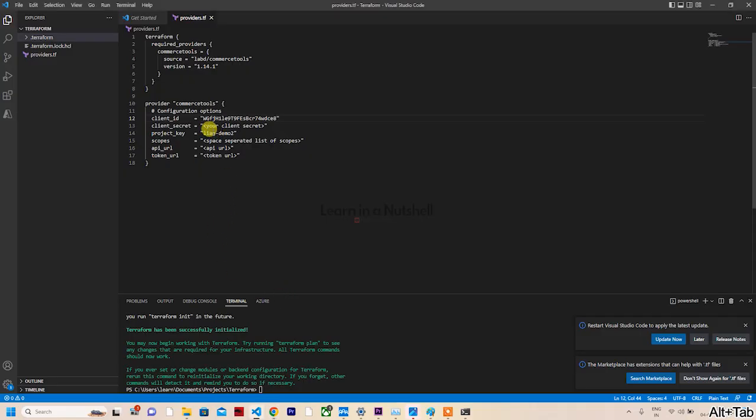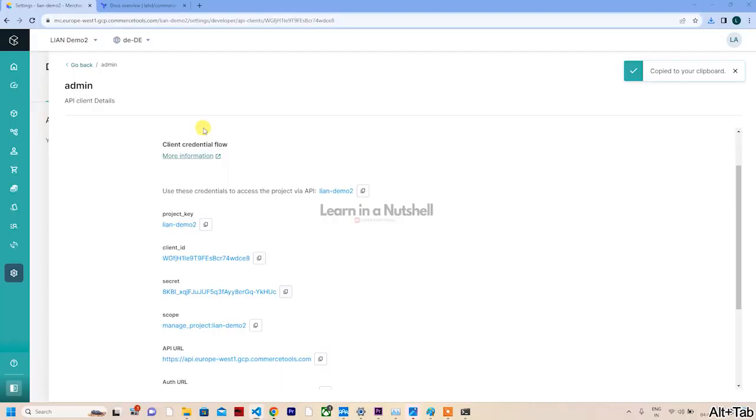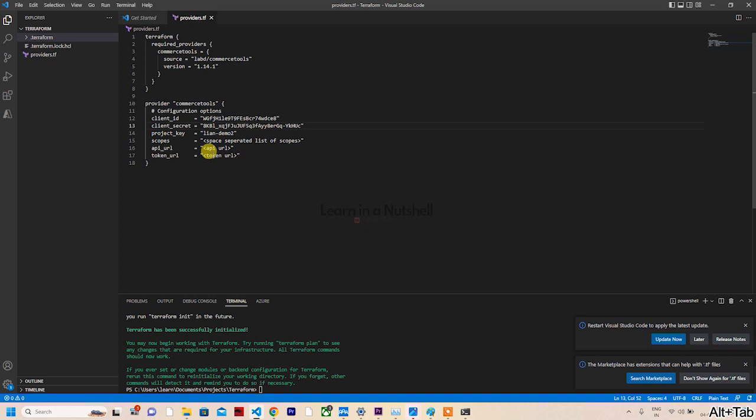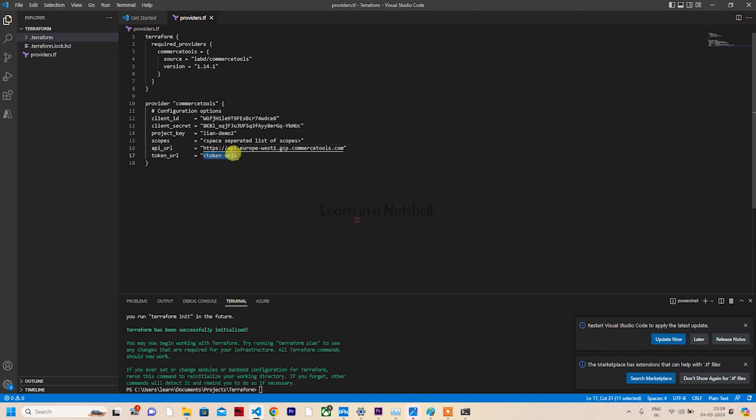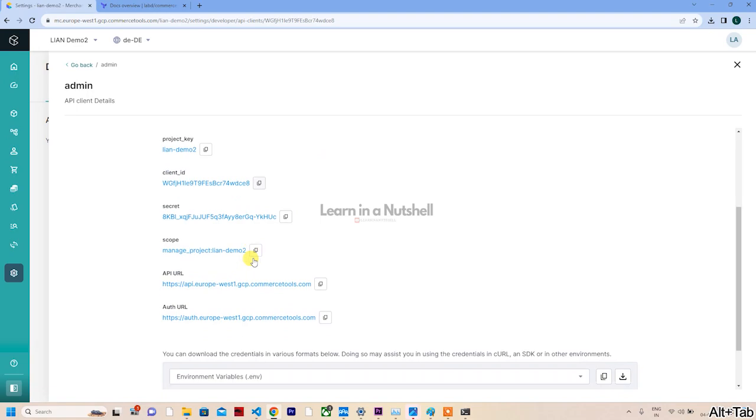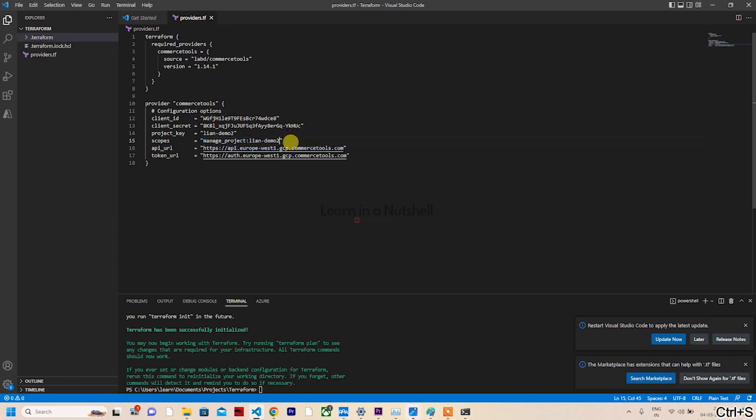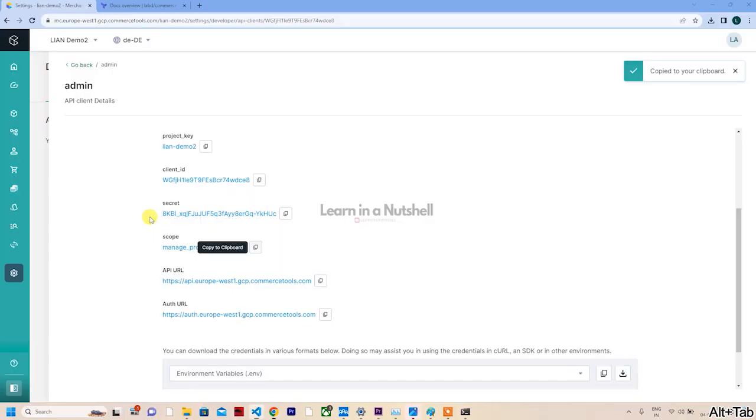Let's copy each item from there. There are two project keys which is not required. Replace this project key here. Next is the client ID - copy it here. Next, let's copy the secret.